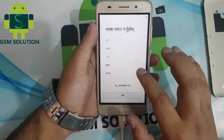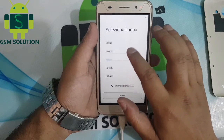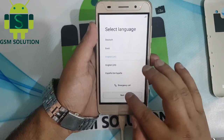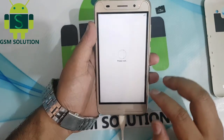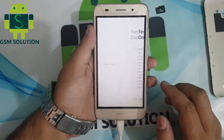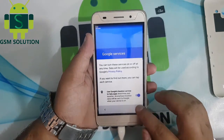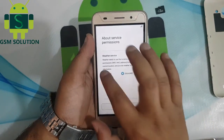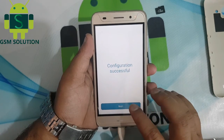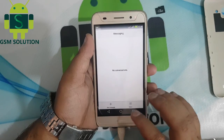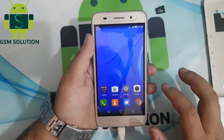Click next one more time. Huawei Y3 2017 FRP bypass completed.